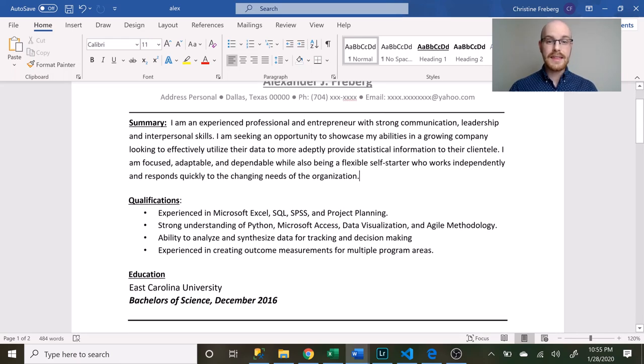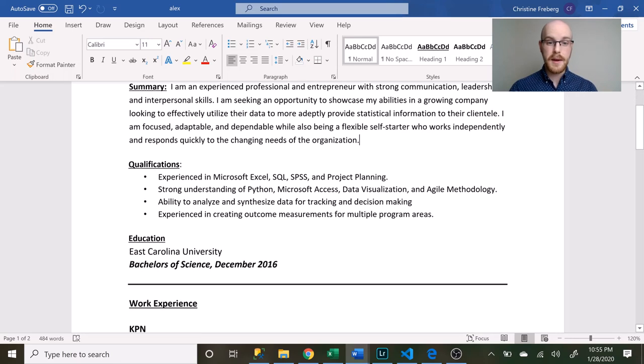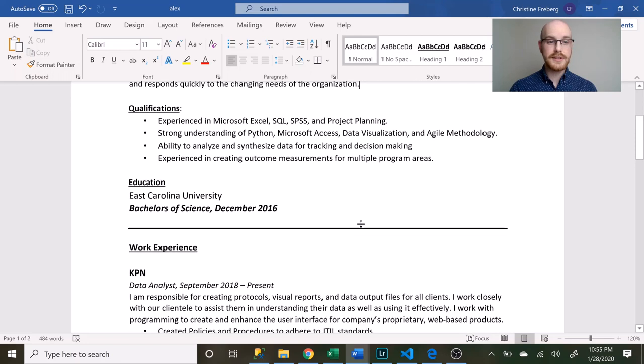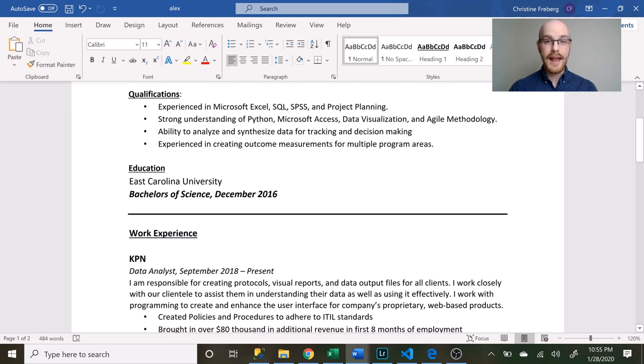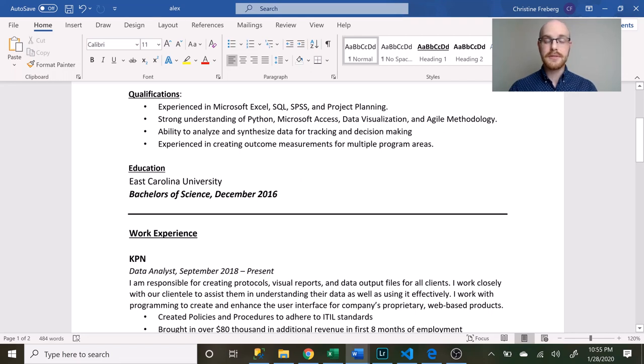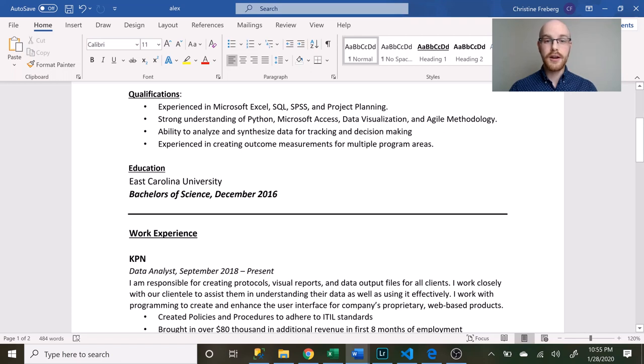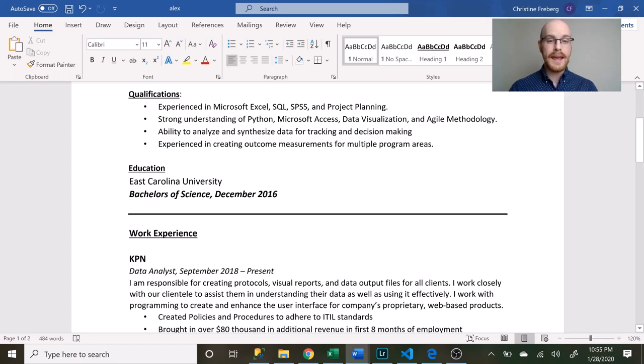I think the part that they jumped to right away was probably this qualifications. I do not have many qualifications so I really just put down the skills that I knew I was good at. I talked about how I was experienced in Microsoft Excel, SQL, SPSS, and project planning. Then I had a strong understanding, which basically means I know about it, I'm probably not the best at it, but I know about it. I talked about how I knew Python, Access, data visualization, and agile methodology.